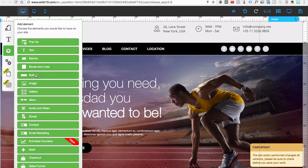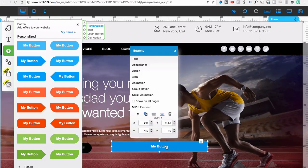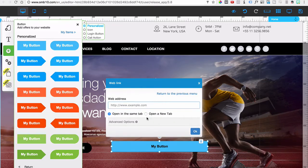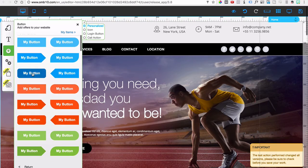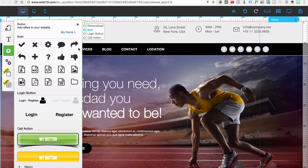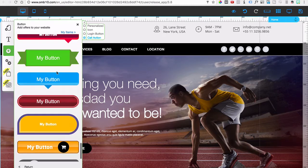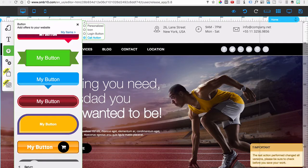You've got banners, boxes, and buttons. If I click on buttons I can drag one anywhere I want on the page. Right-clicking lets me work on the action — right now there's no action so clicking the button does nothing. But you can set it to a web address and type in the URL you want people directed to when they click. Within the navigation there are personalized options, icons, login buttons for your membership area, and pre-made call-to-action buttons that you can add and customize to look just the way you want.